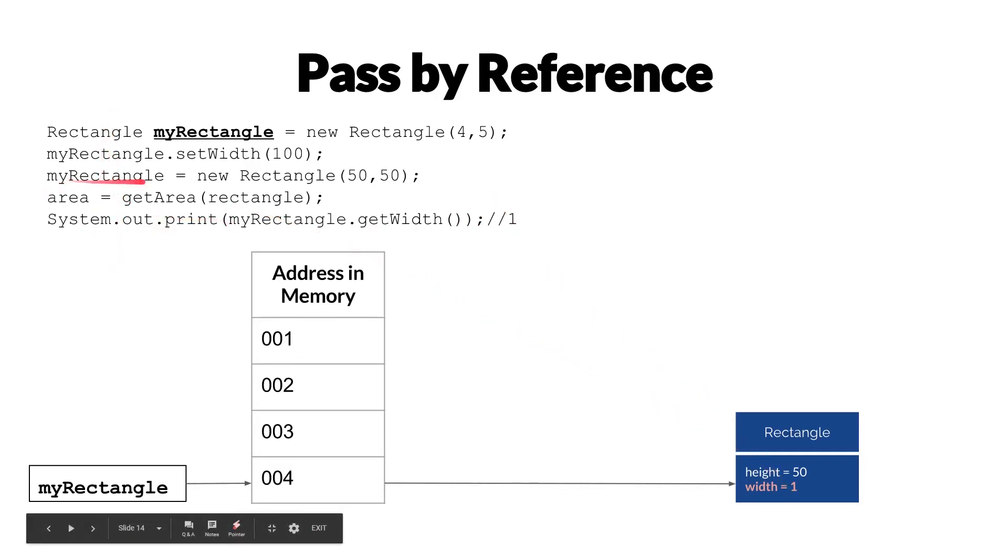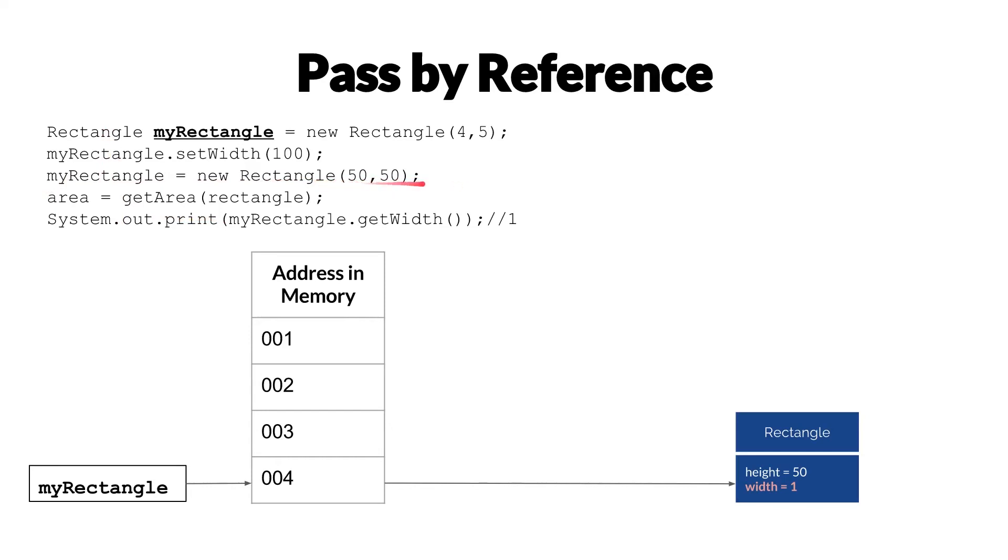So in this situation, we've gone from instantiating the new rectangles with both width and height 50, and then we print out the width and it's changed to 1. How is that possible?